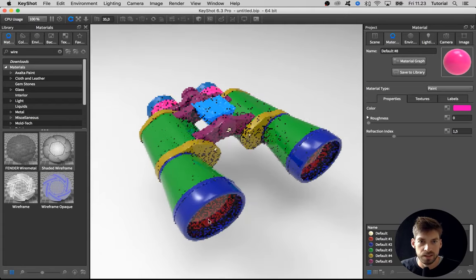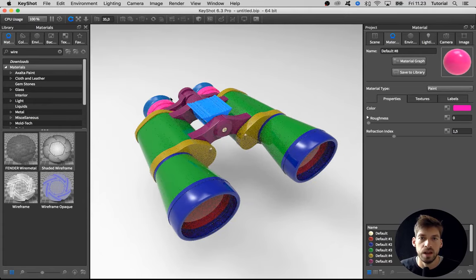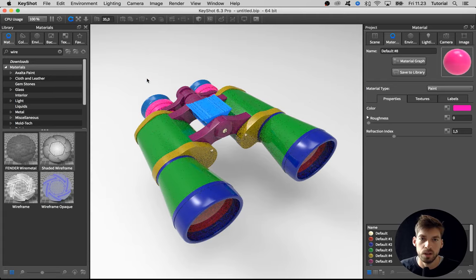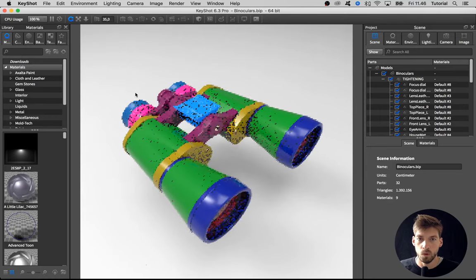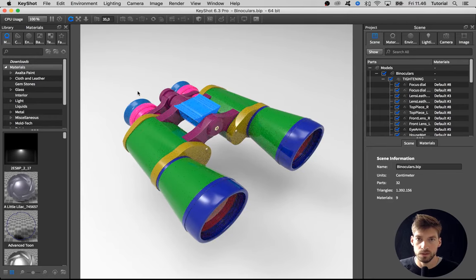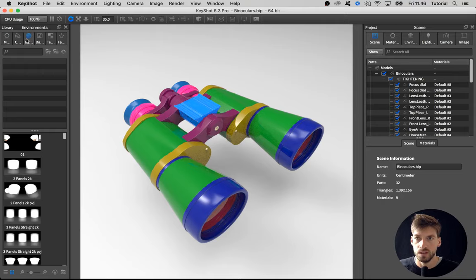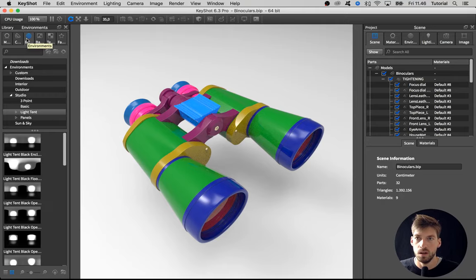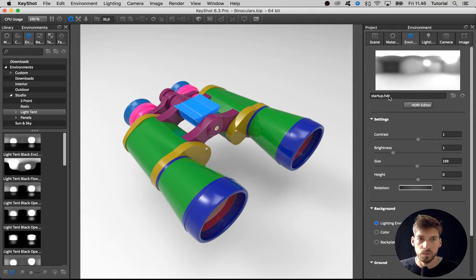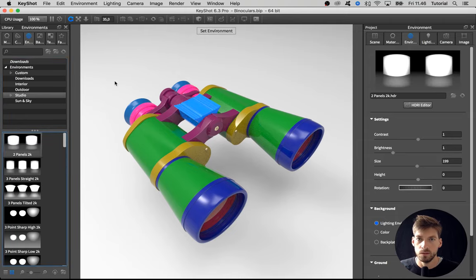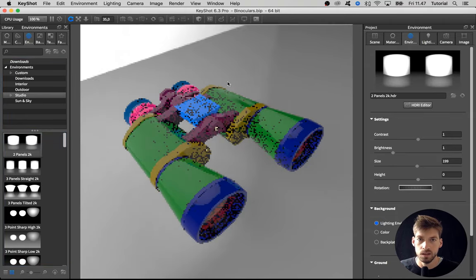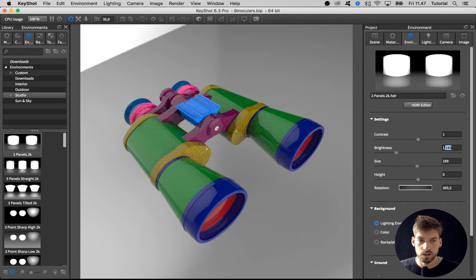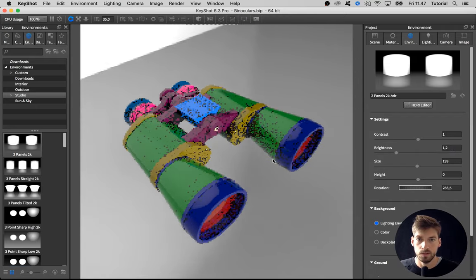So that's it. Now we are ready to dig into the actual material creation. Oh, one thing more I want to do before going into the materials is to change the environment to something with a bit more contrast than we have in the startup HDR right now. I think I will go with two panels 2K as a beginning. Maybe bump up the brightness just a bit. Like so.